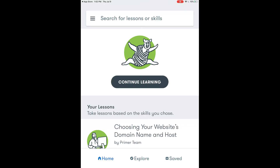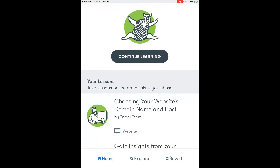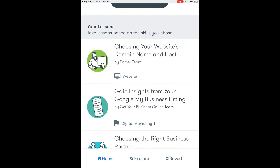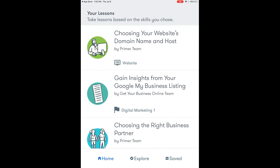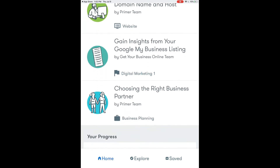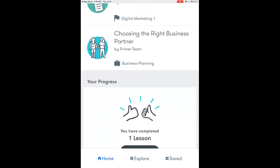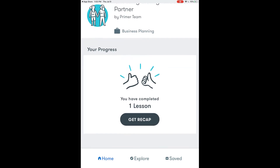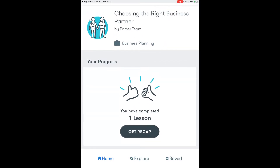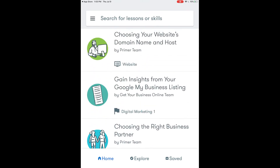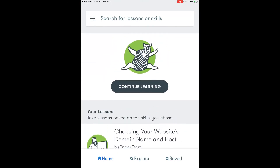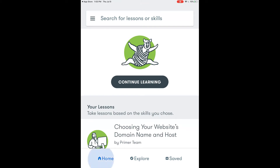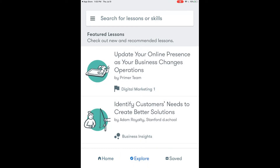Once you've completed the lesson it will redirect you back to the dashboard where you can then take additional lessons on different topic areas. It also shows you the progress you've made on lessons that you have started already. So you can see that we now have one lesson completed. At the bottom of the screen you will see three different areas. The first is the home area which we just saw.